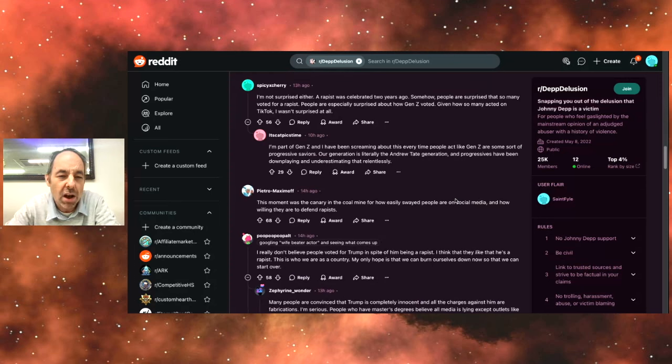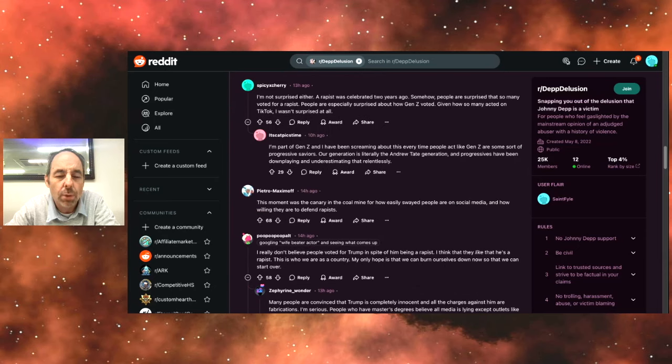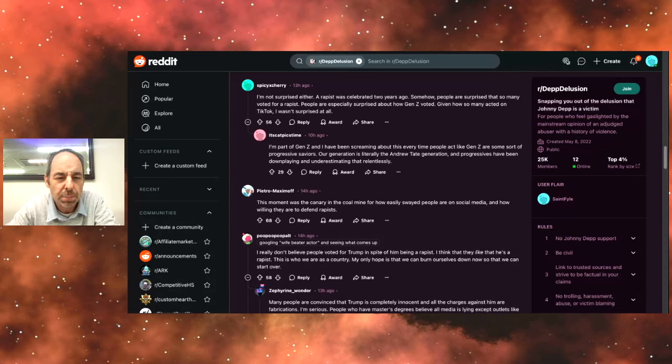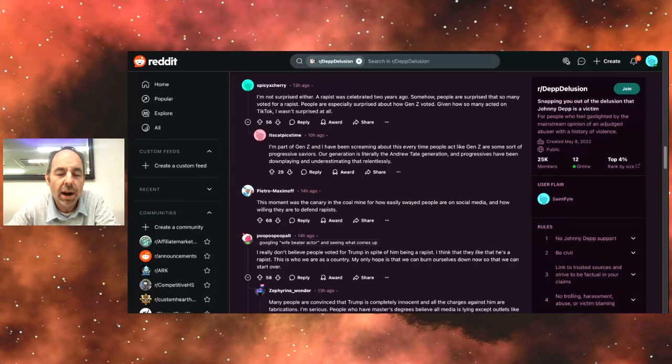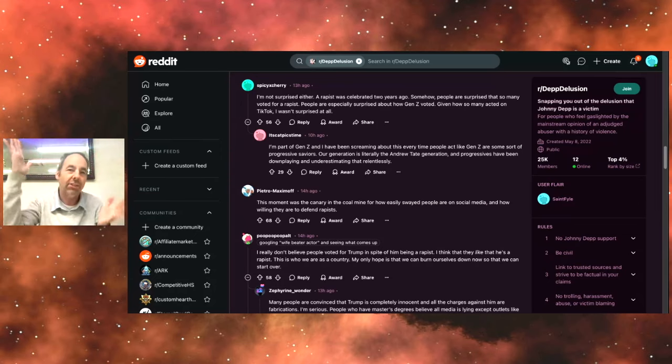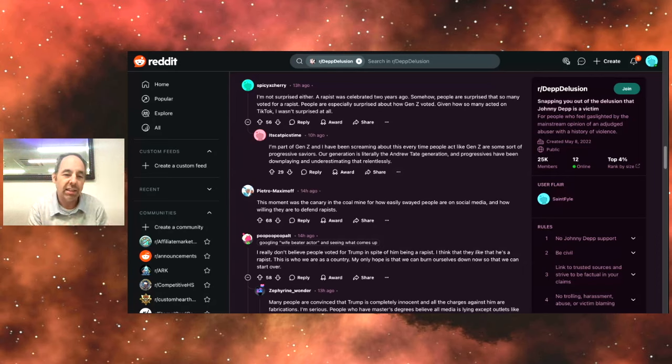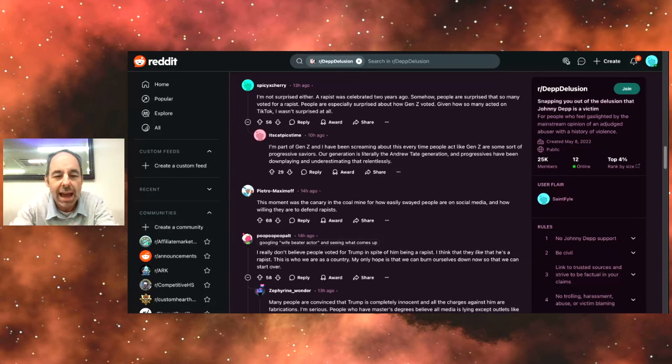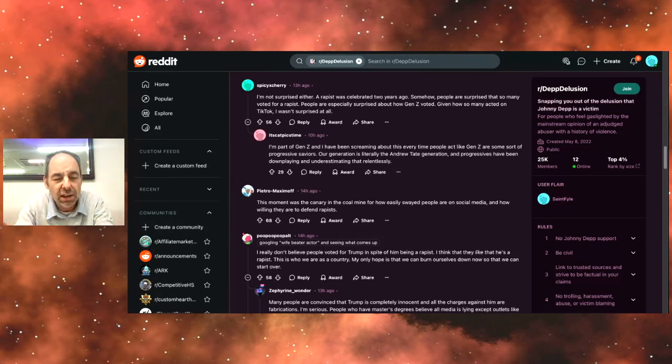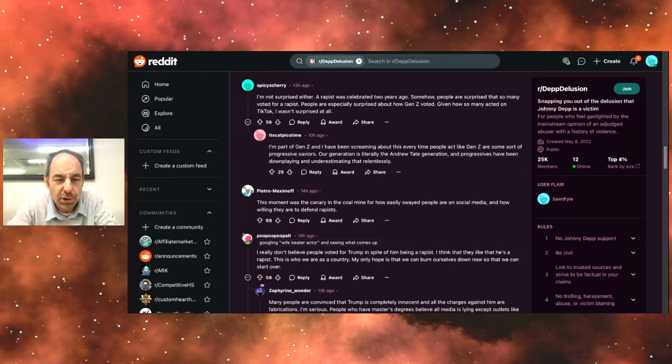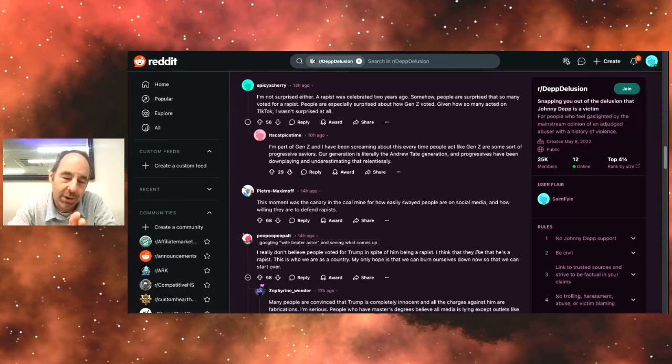I'm not surprised either. An R word was celebrated two years ago. Somehow people are surprised that so many voted for an R word. People are especially surprised about how Gen Z voted given how many acted on TikTok. I wasn't so surprised. Right, because on TikTok they acted crazy and like they were into the rainbows and stuff like that. But then apparently a lot of Gen Z also voted for Trump. This person says that Gen Z is the Andrew Tate generation. I honestly got no idea.